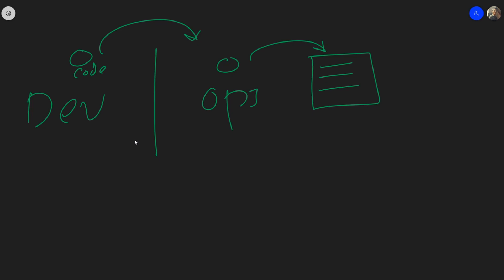What is wrong with this? Well, developers want root access and operations people don't want to give that to them. I'm just kidding, of course. Although this is true for a lot of cases.